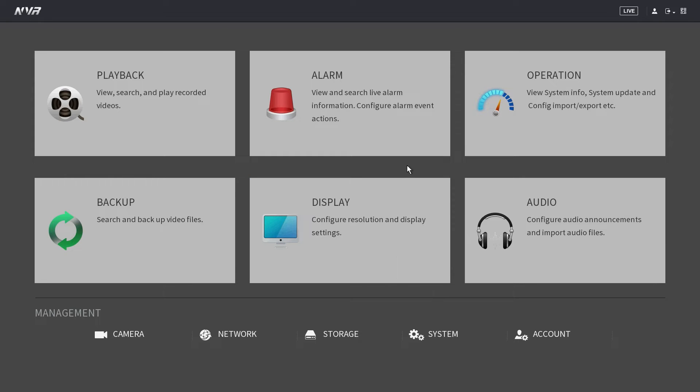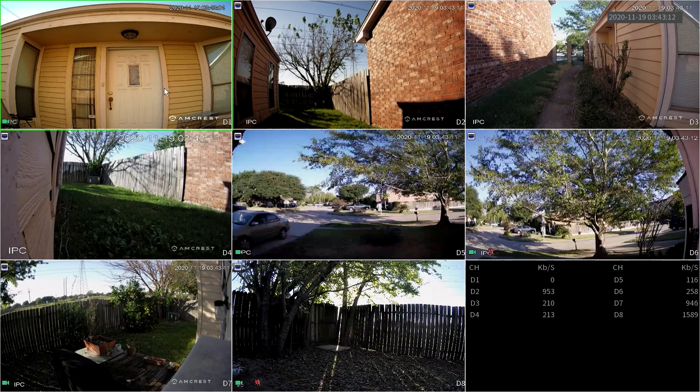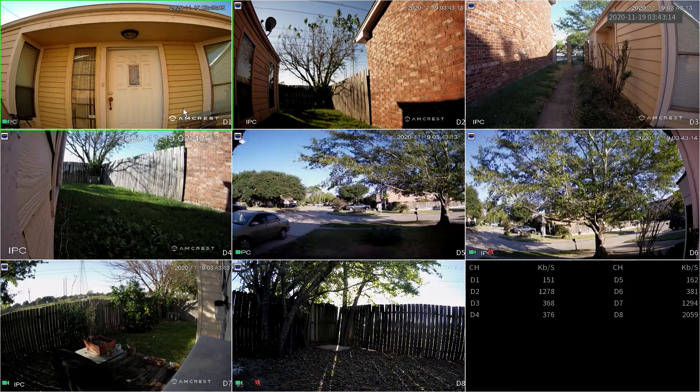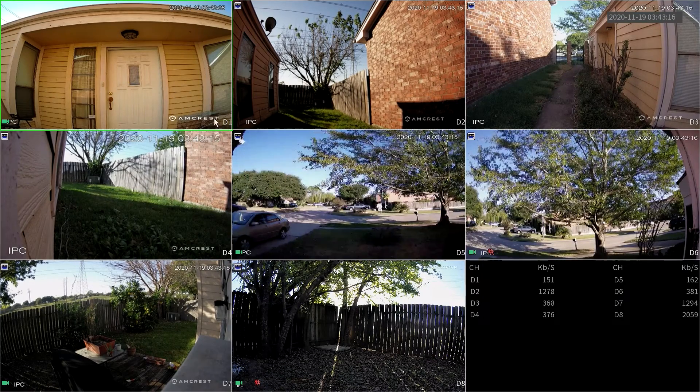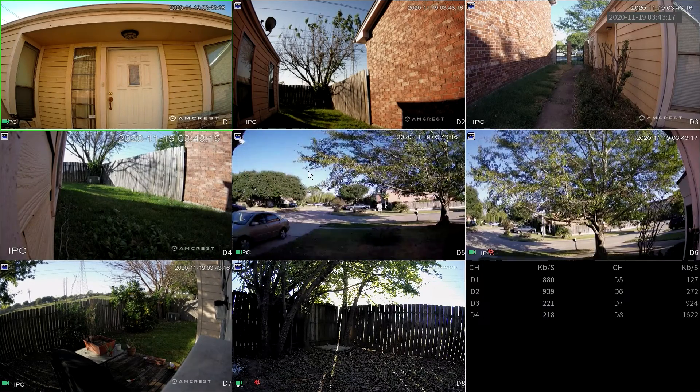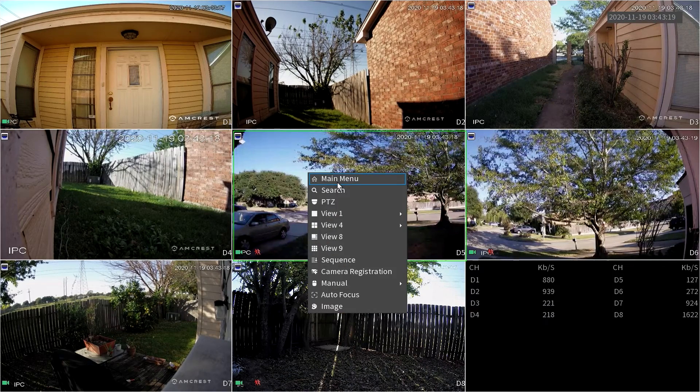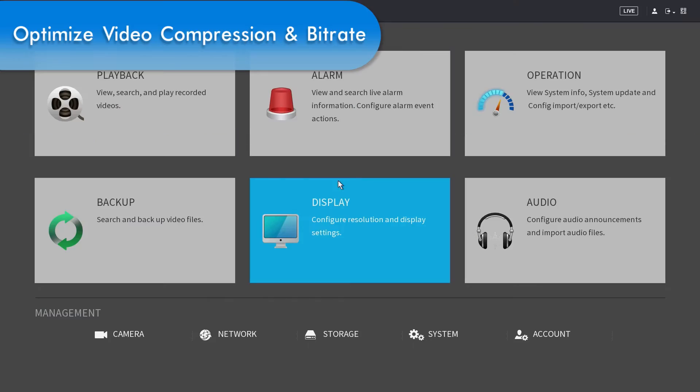Once complete, the camera's live view feed should come online. You will have complete functionality as you would with the wired setup. Now that your NVR is set up, let's optimize your video settings.